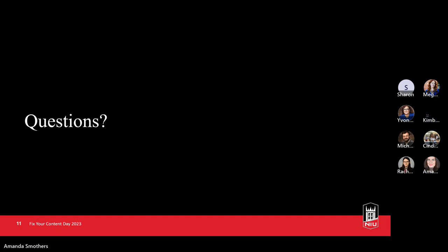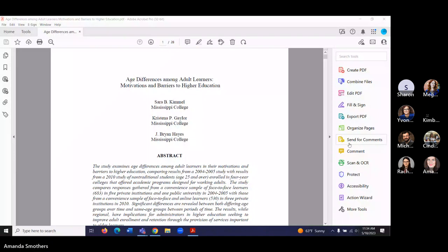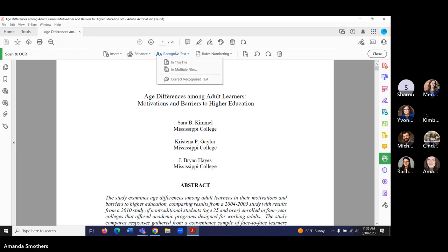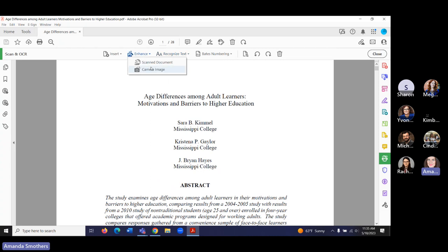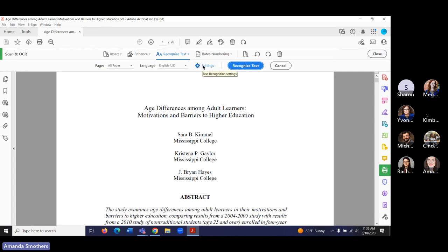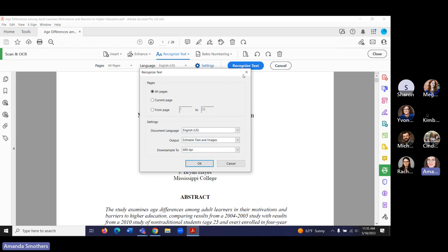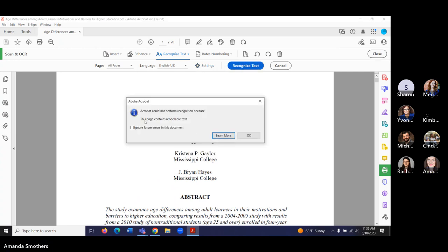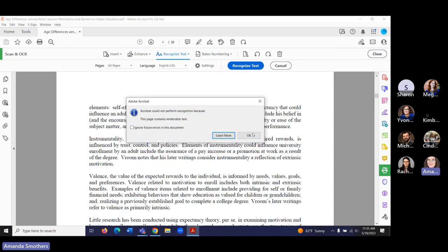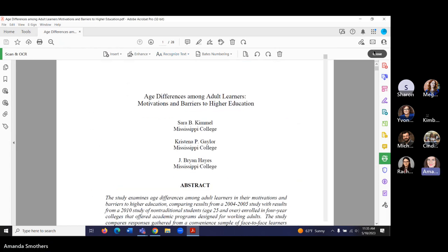I'll show you where the Scan and OCR feature is in Acrobat Pro. If you're looking at the document with no tools open, Scan and OCR is right here — click on that. You can have it recognize text or enhance the scanned image. Go to Recognize Text in this file, make sure you're setting the language and selecting all pages, then click on it. This particular file already contains renderable text so let me find another file to demonstrate.